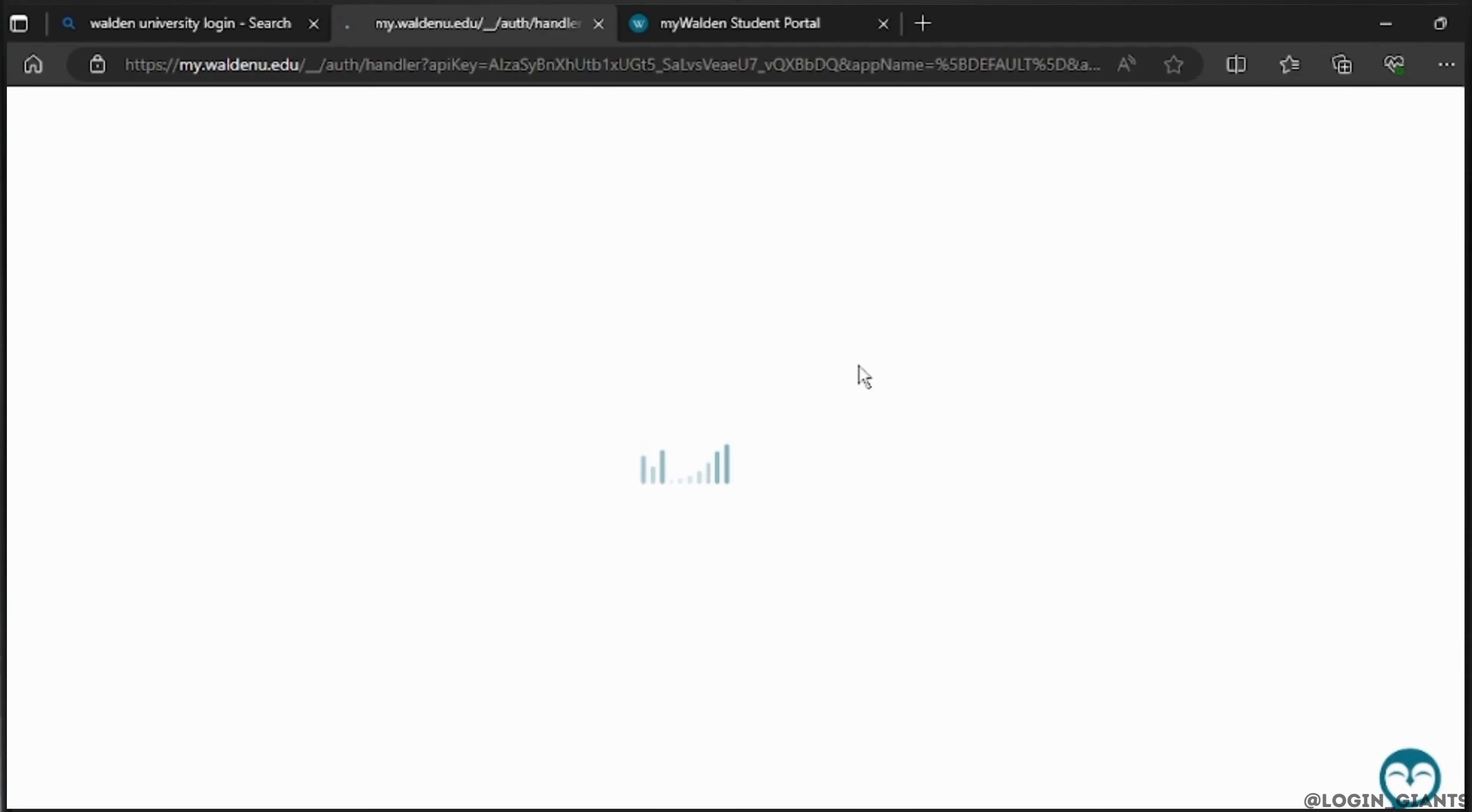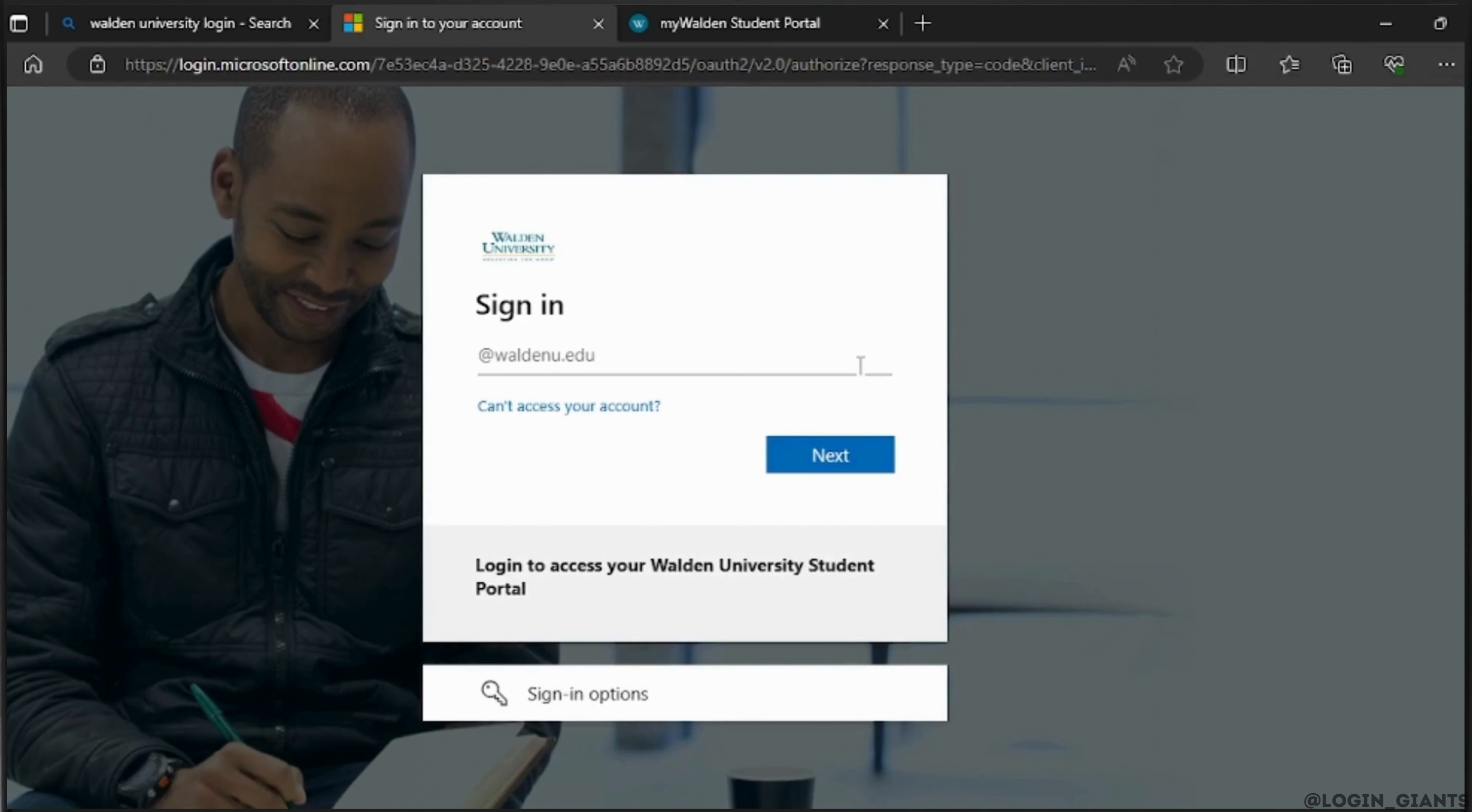Click on the login option and then you will be redirected to a page for logging into your Walden University account with your specific Walden email and password.